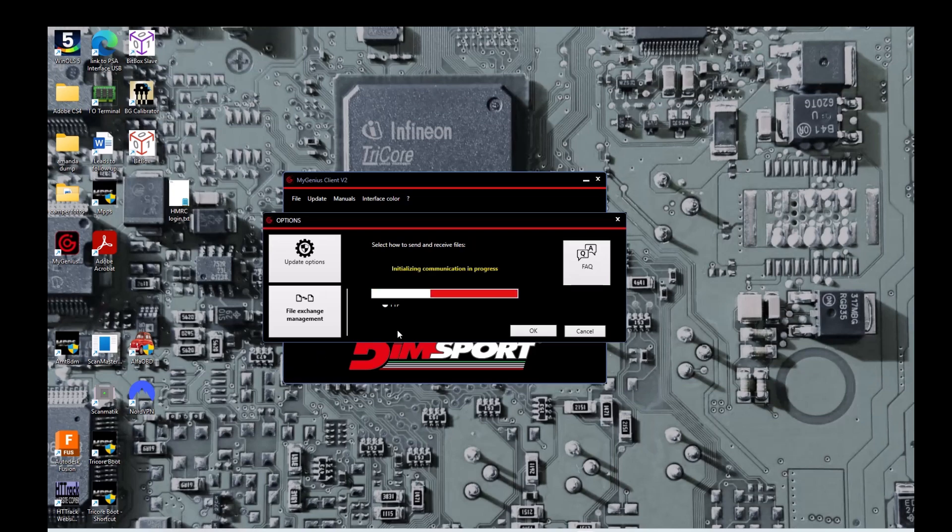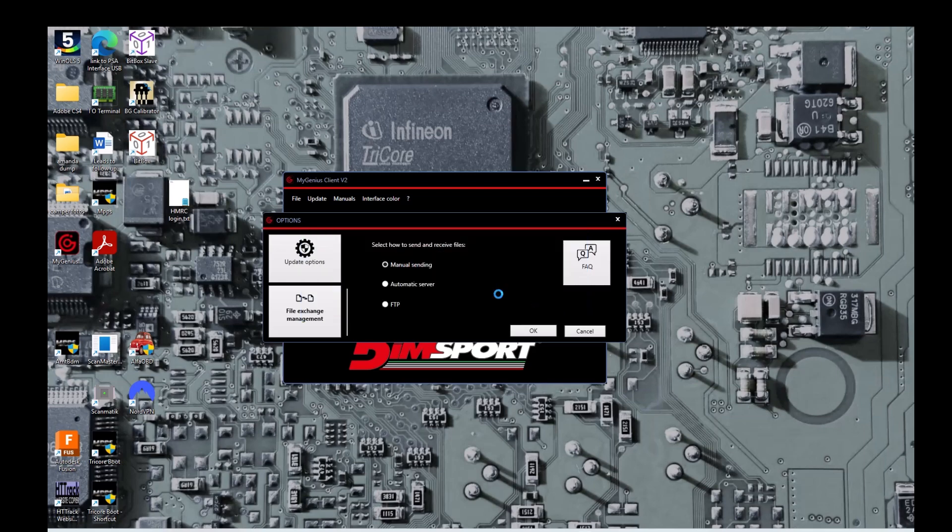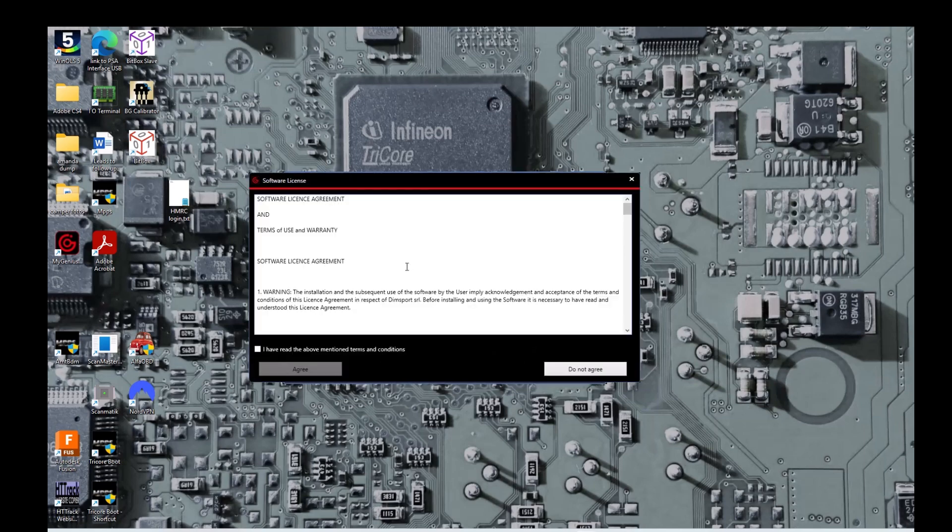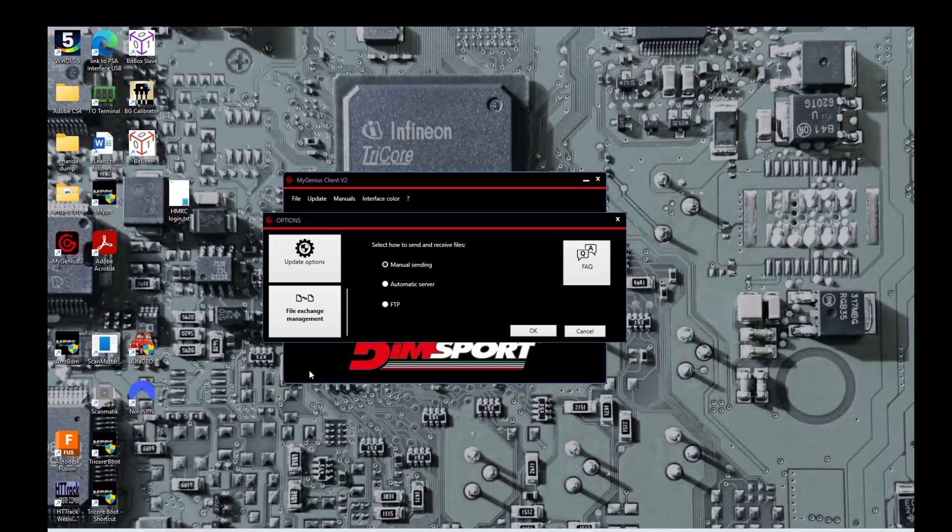Keep it on the setting manual send-in. Sorry, My Genius needs a mandatory update. Okay. We want the setting manual send-in and then you can send the file to me after reading your ECU.